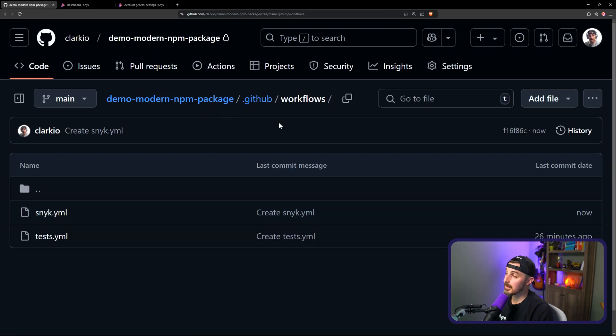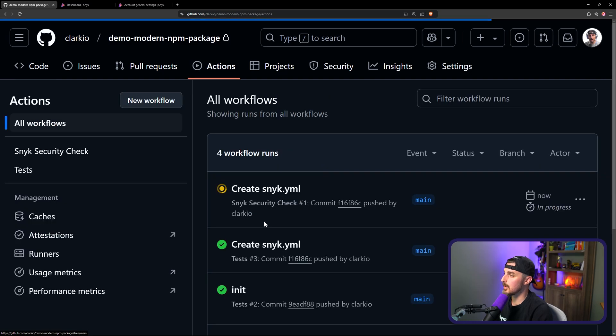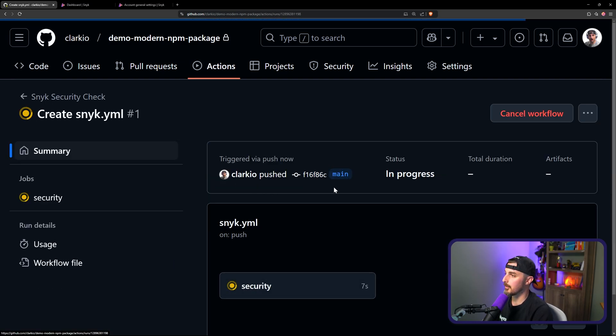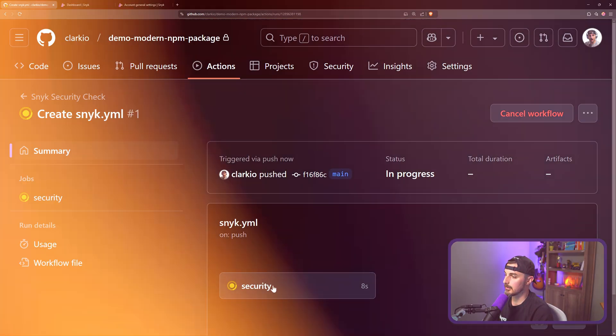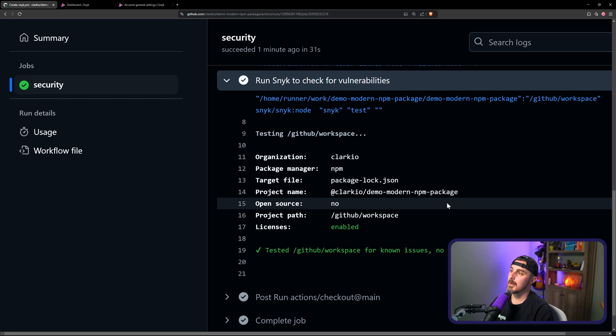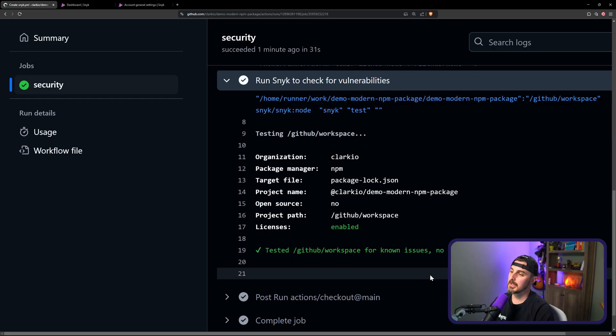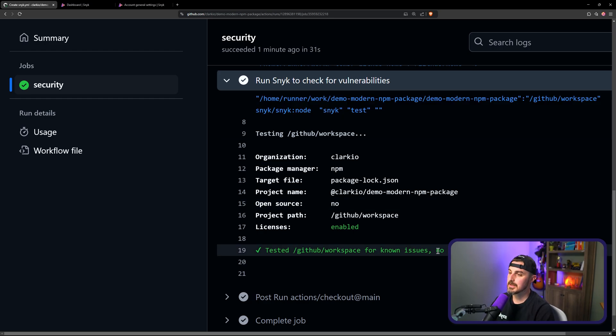Once that's all set, we can verify that this is all running and working by going to the actions view on the repository and check out the workflow running. So when we look at this job that checked for vulnerabilities, we can see that sneak found there are no vulnerable paths, which is great.